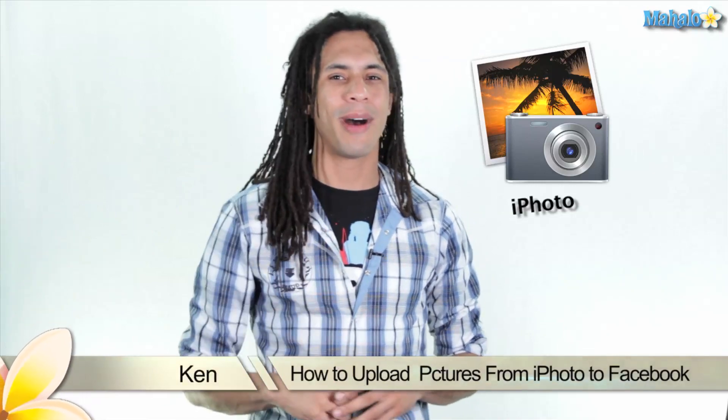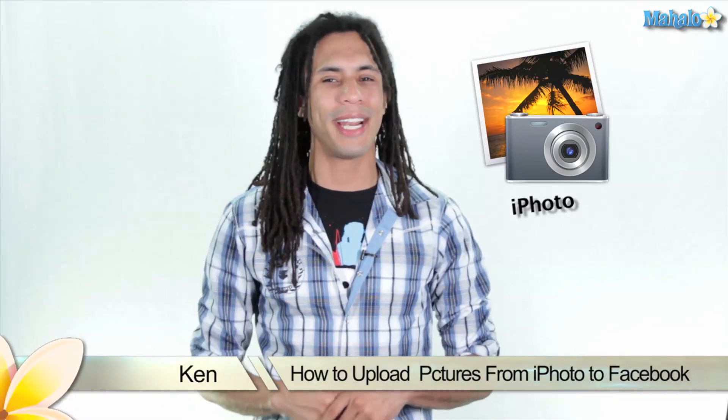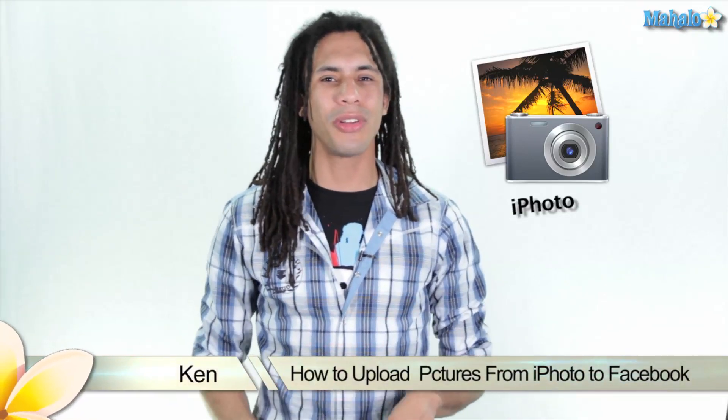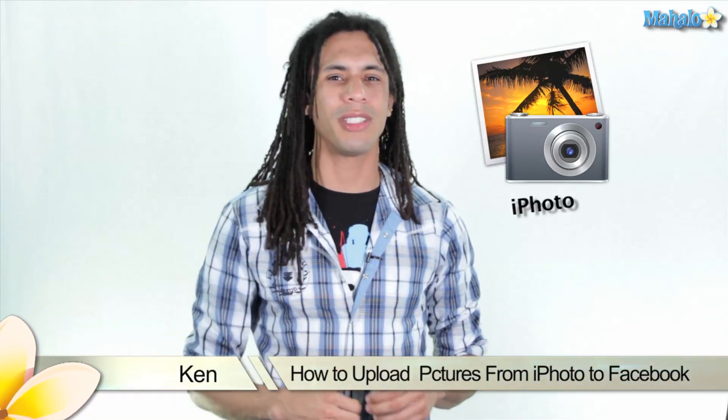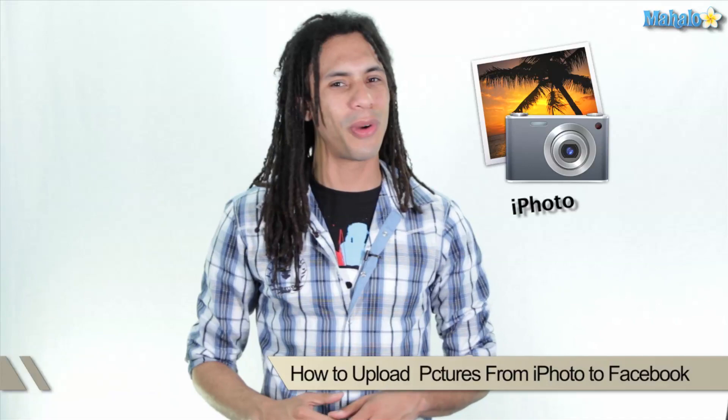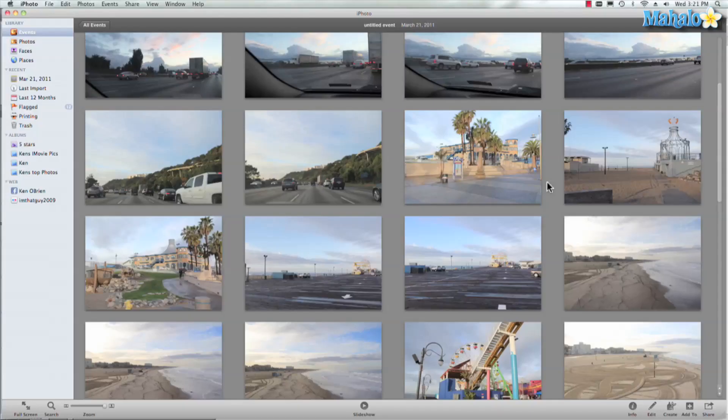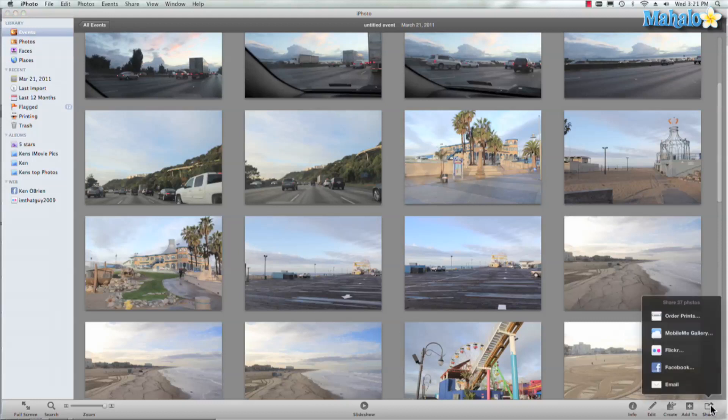Hey guys, this is Ken from Mahalo.com and in this video I'm going to show you how to share your images in iPhoto directly to Facebook. iPhoto comes packed with plenty of different ways you can share your photos with your family and friends. One great option is the ability to share to Facebook.